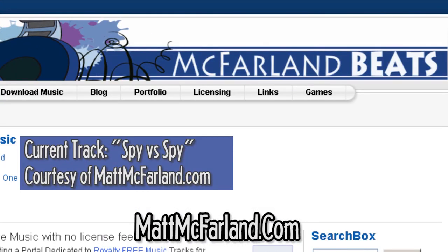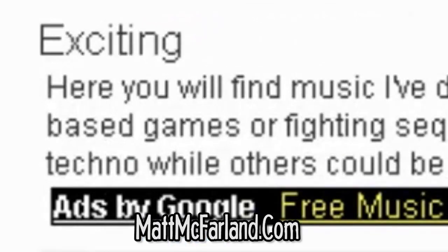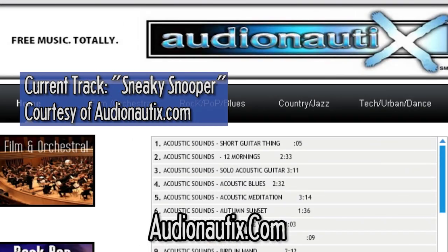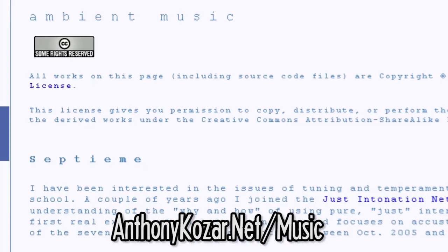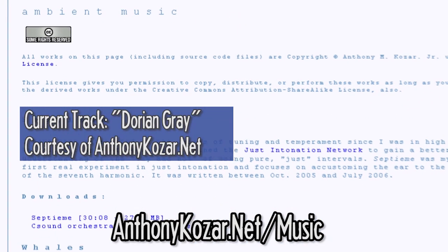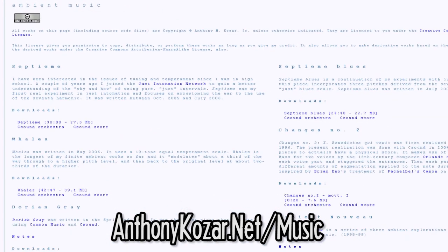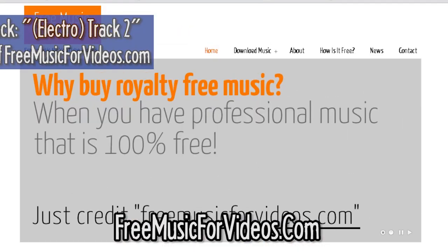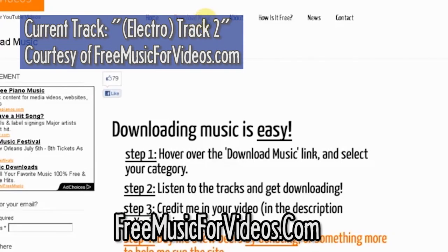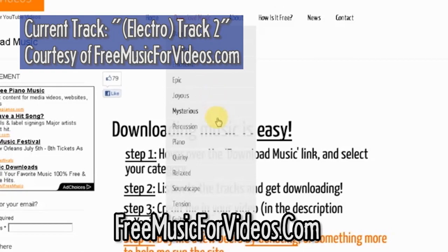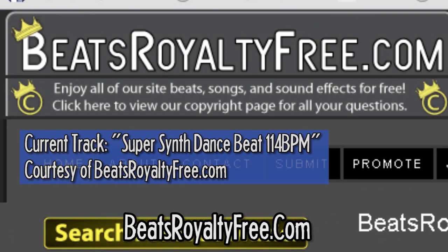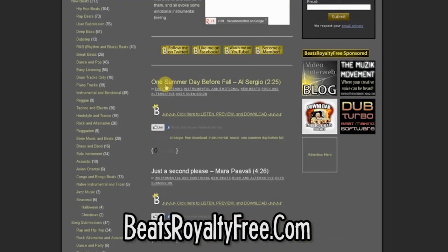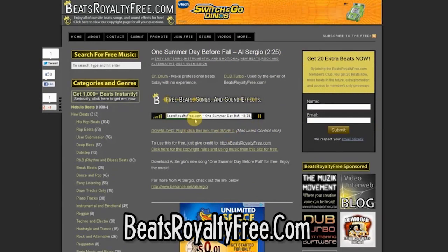MattMcFarland.com is another great, easy-to-use attribution-only site, sorting theirs mostly by tempo. Audionautix just requires their website to be linked and features 266 tracks of various genres. AnthonyCozar.net/music has a few tracks for those looking for more experimental-sounding music, though the website itself kind of hurts to look at. FreeMusicForVideos.com features a good amount of music as well and is a lot nicer to look at. One I only recently found is BeatsRoyaltyFree.com — it features all kinds of genres, but especially a lot of hip-hop and electronic beats. All music is free to use commercially unless otherwise stated on the page a song is downloaded from.